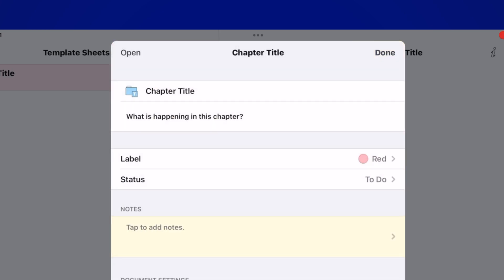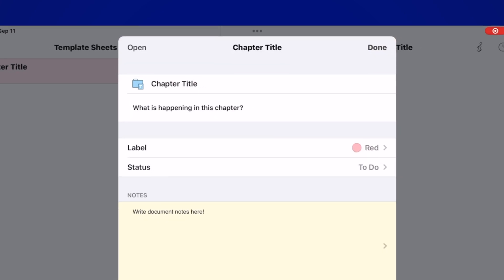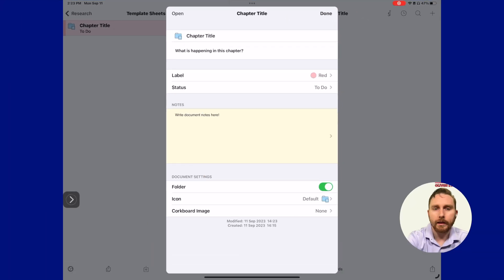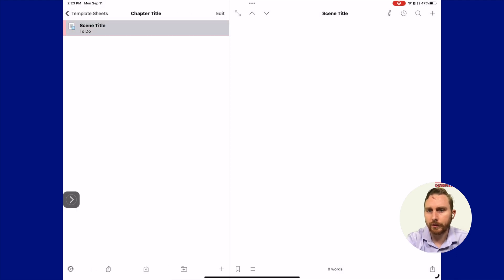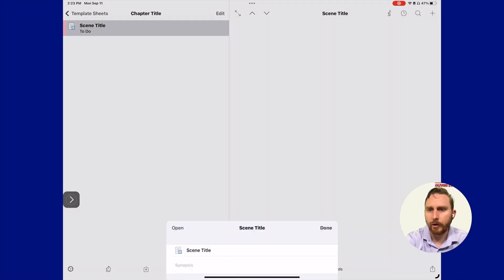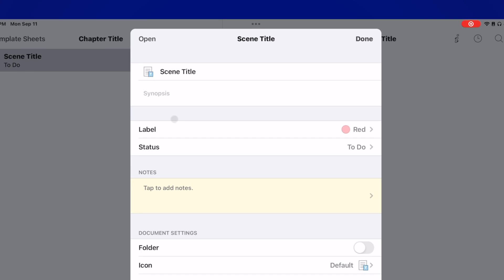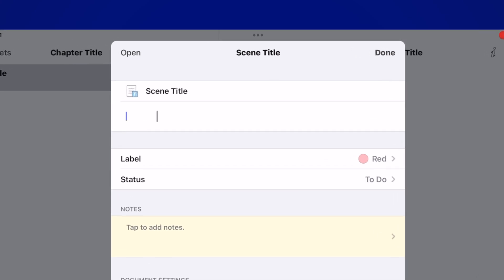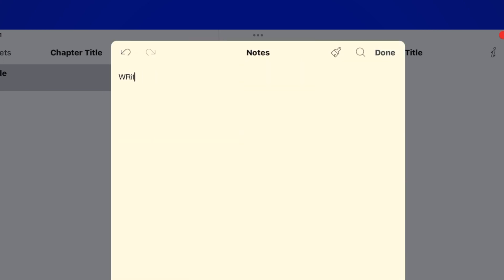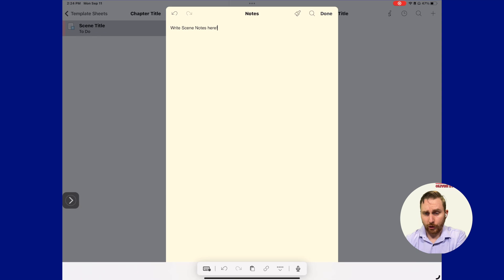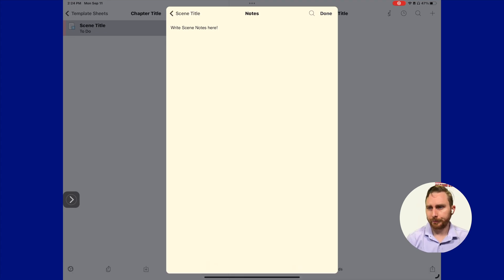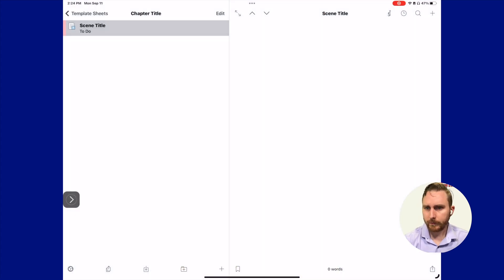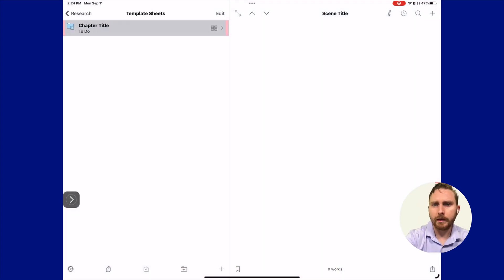Let's go ahead and click done. Let's go inside our scene two and do the same thing. Let's press and hold. Let's type in what happens in this scene. And then we'll say, write scene notes here. I probably should have written in the last one, write chapter notes here, but let's work with them here. Click done.